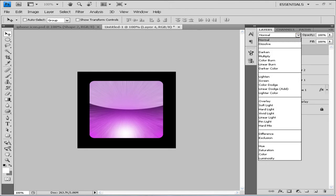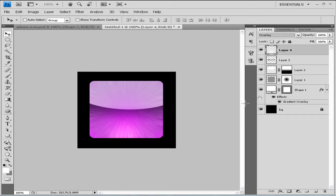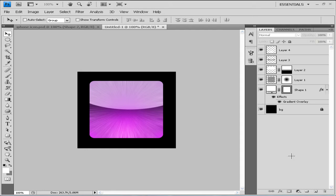Go to the blend options of our newly created shine layer and set the blend mode to Overlay. That's a bit too pink, so go to opacity and bring it down to 66. That's basically our shine done.